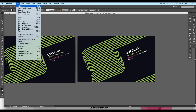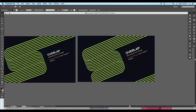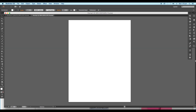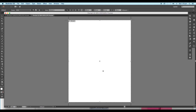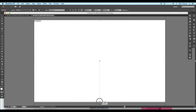Firstly, go to the File menu and open a new document. Then name it Overlap and click OK. Now using the Artboard tool, scale up the artboard size to give a landscape look.